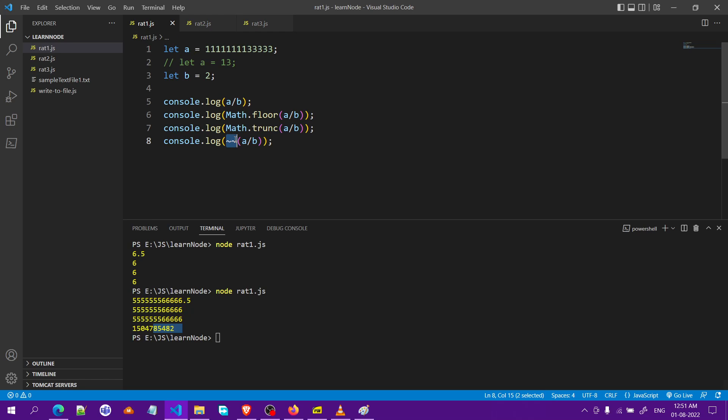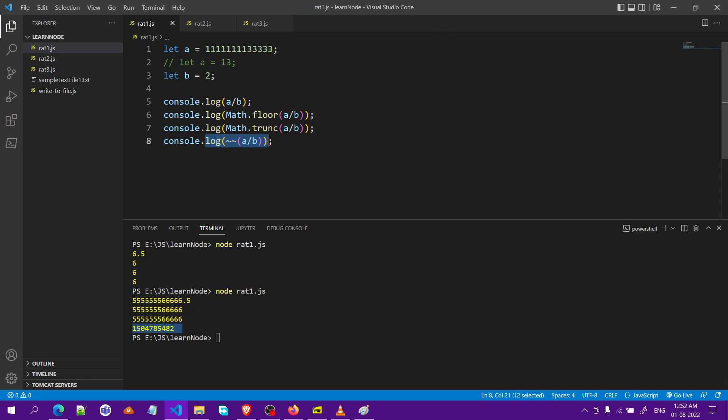That is a wrong answer and so we cannot use the last method, this third method bitwise operator for large numbers. It will only work for smaller numbers.